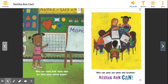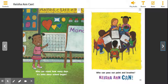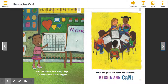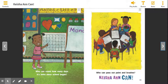When I want to identify the setting, I think to myself, where is the story happening? What do you see in this picture over here? We see Keisha Ann. There's an alphabet, an easel, and it looks like she's counting. Where do you think Keisha Ann is in this picture? I think you're right — I think she's at school.